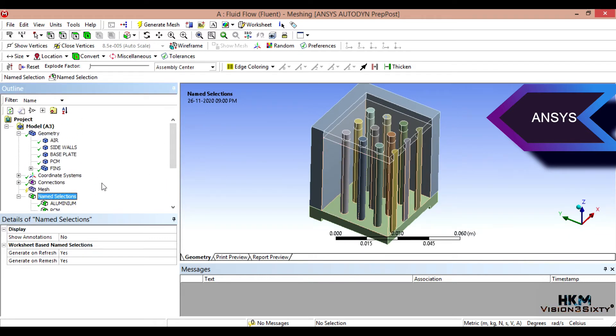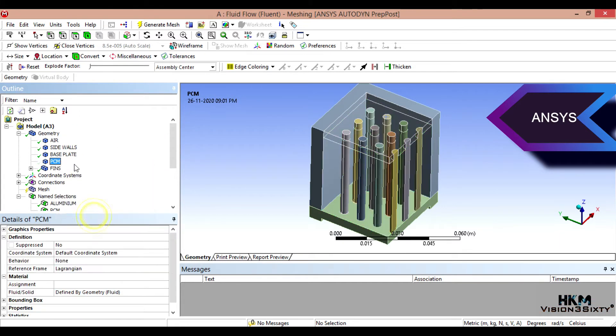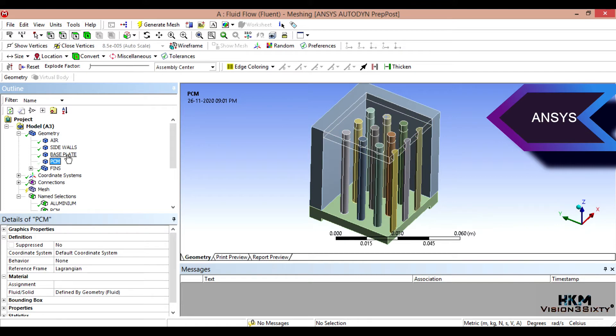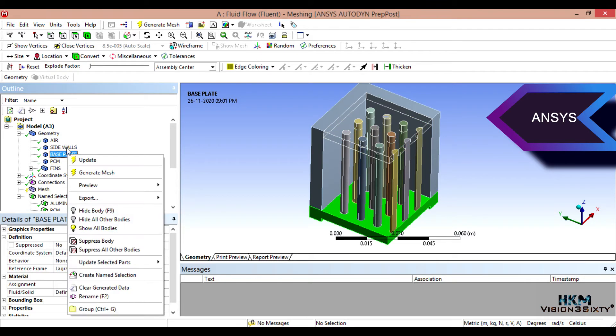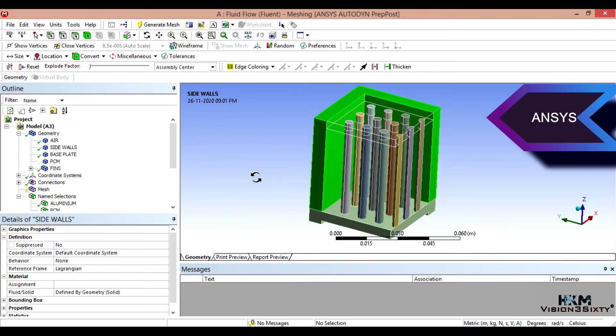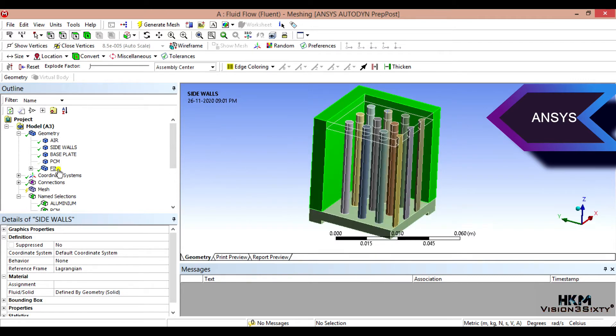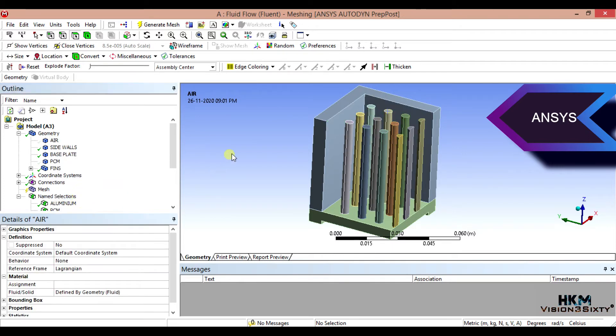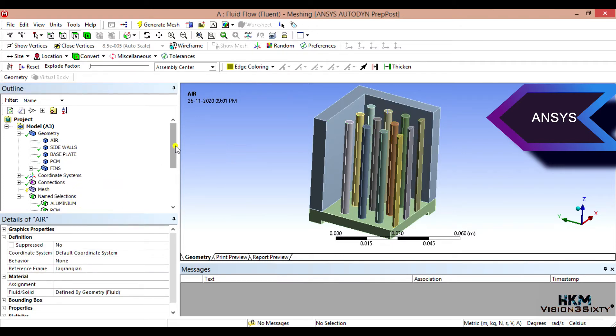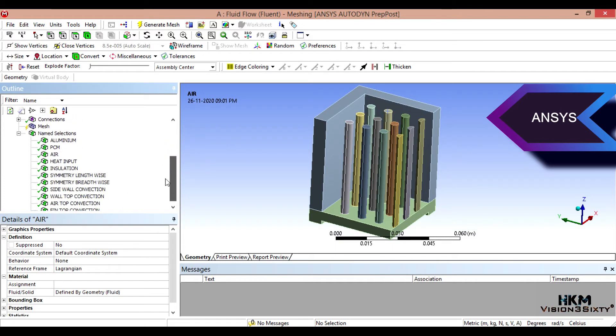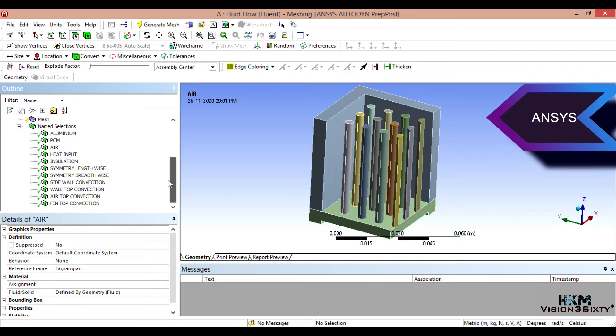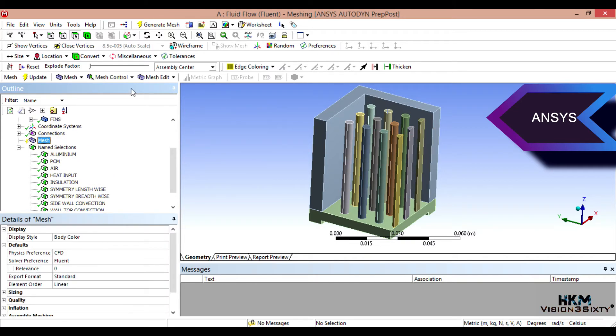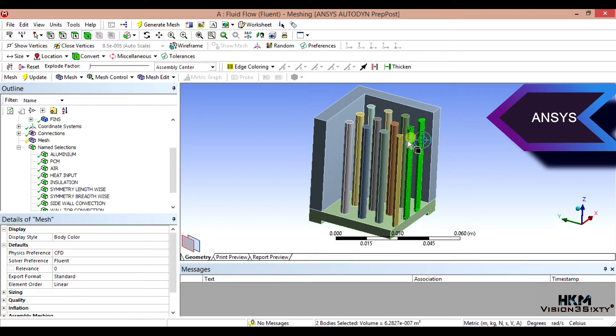Then we'll do meshing. And meshing, first what I do, I'll hide PCM. I'll hide. Select, I'll hide here also. First what we'll do, we'll apply meshing. Okay, select mesh. Click on, then select all fins.